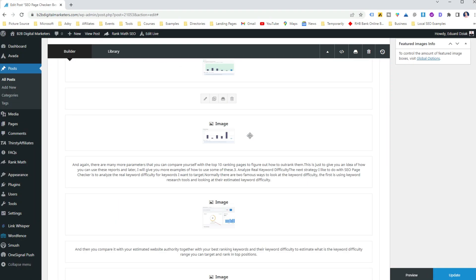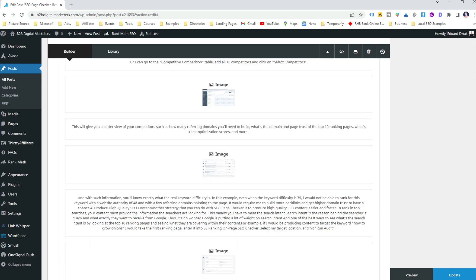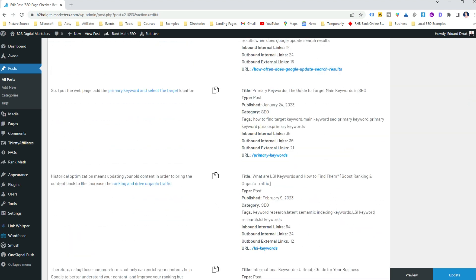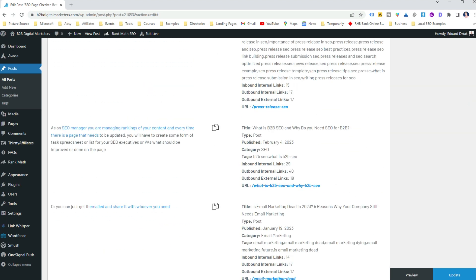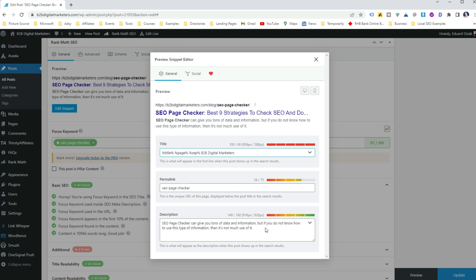To add a meta description to your website using WordPress, you can use an SEO plugin such as RankMath and easily edit the meta description under the plugin settings.